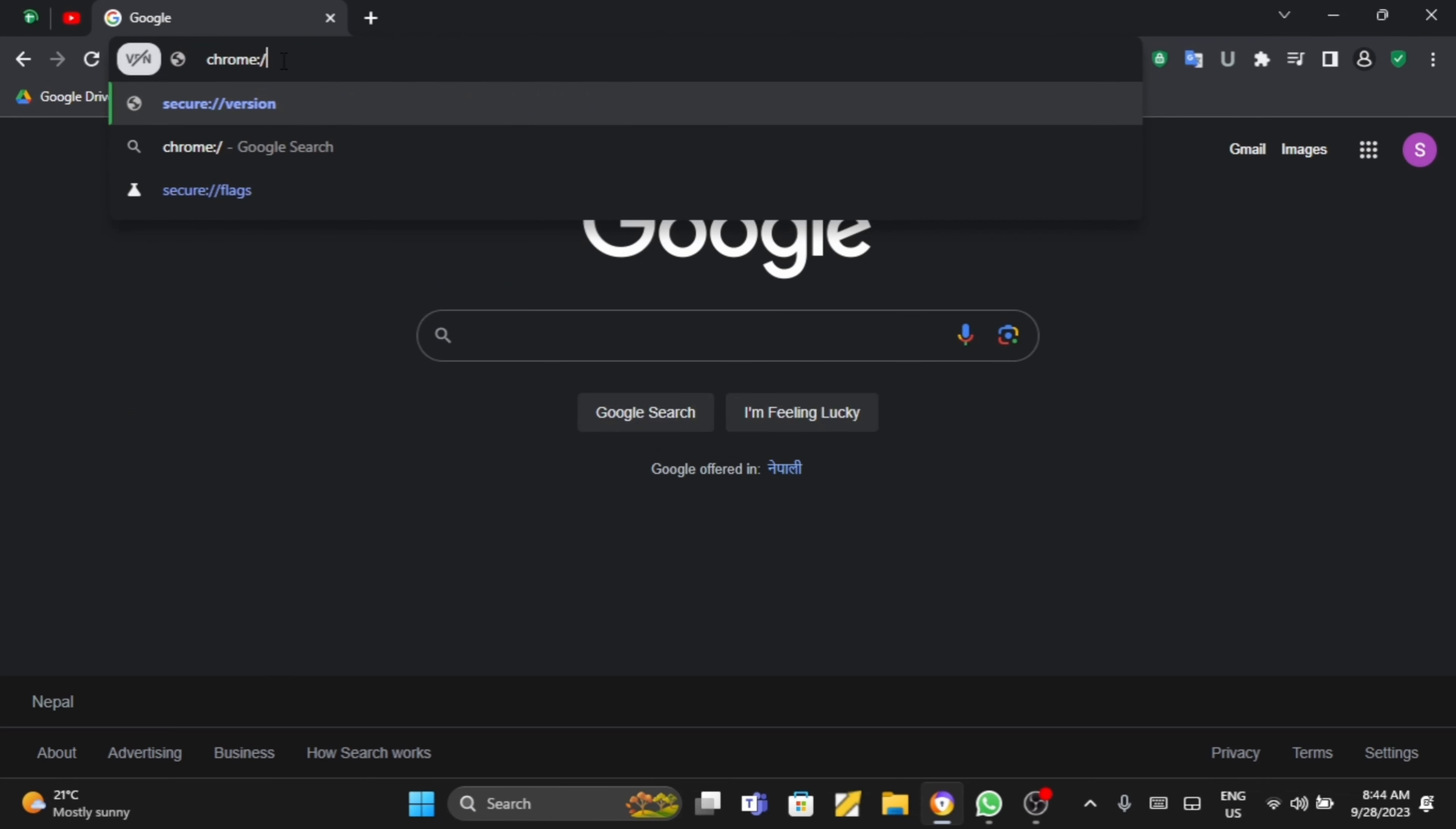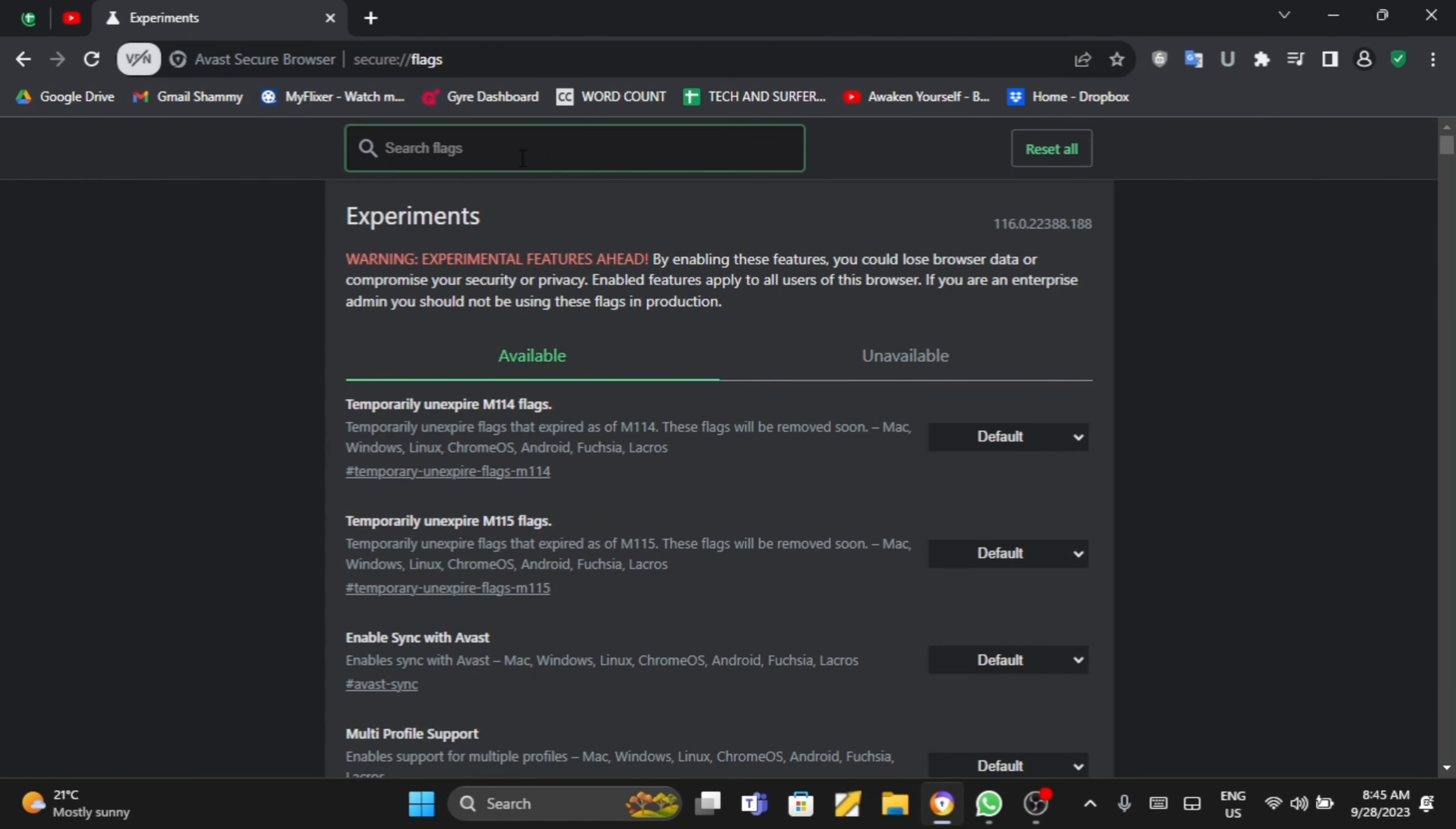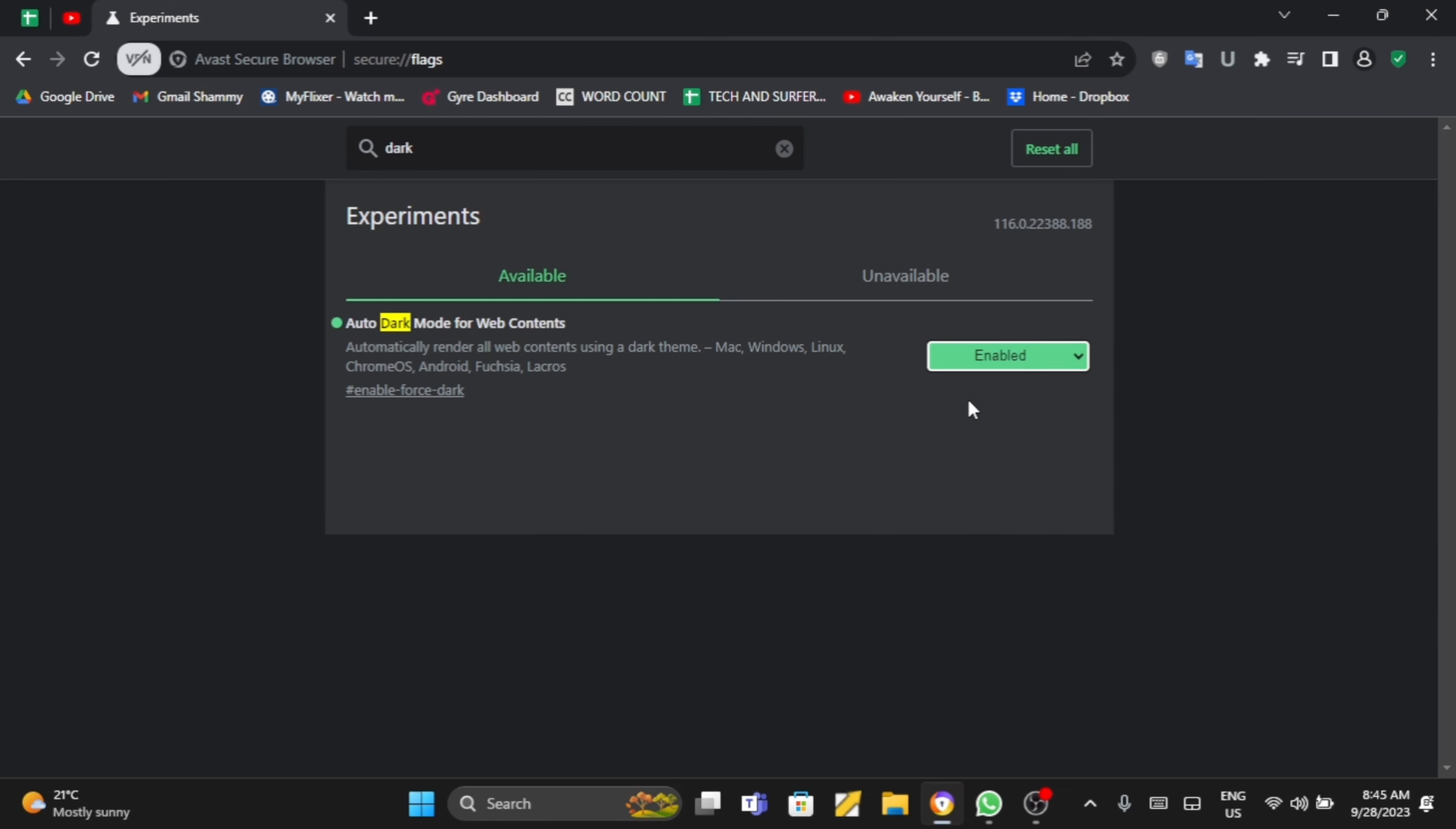colon slash slash flags and tap enter. Now at the search bar type in dark. Use the auto dark mode for web contents option, expand this option and tap on enabled.